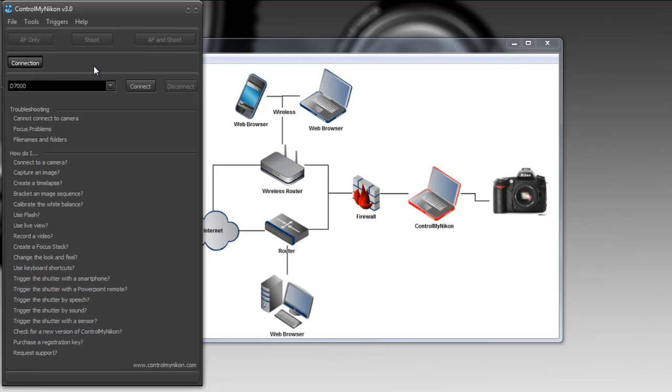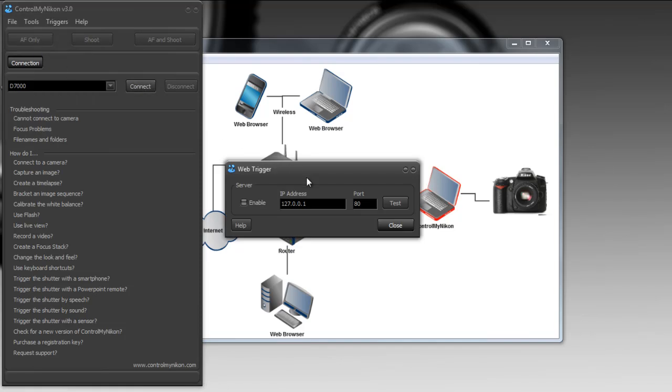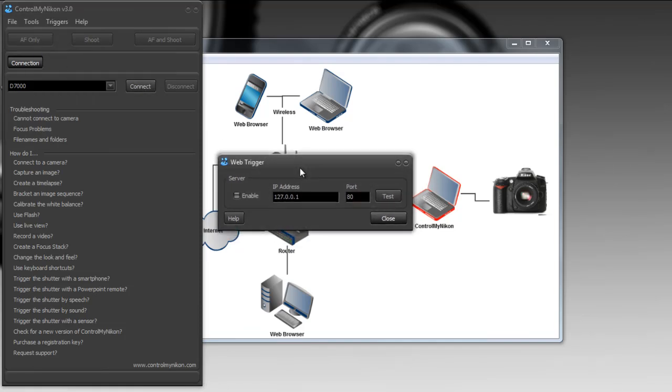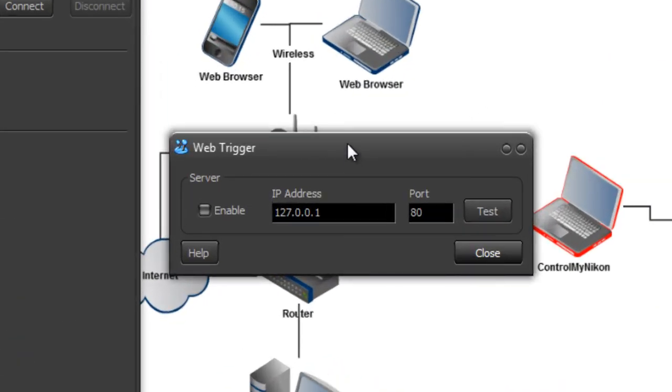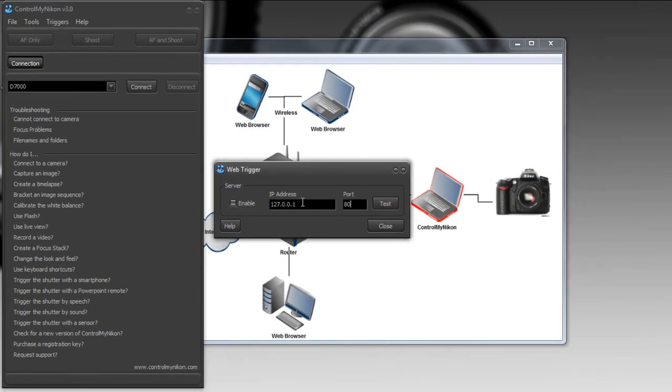What we need to do first is go up to the trigger menu and select web. So here's our web trigger right here. What we need to do is specify an IP address and a port. What the web trigger is is a web server. You're actually running a web server within Control My Nikon and web browsers will connect to this web server. So you need to specify an address that your web server will listen to and by default it's 127.0.0.1 on port 80 and the 127.0.0.1 is also known as the home address. If you were to try to access this web server from a web browser on the same computer 127.0.0.1 will find it.